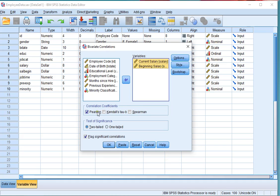Make sure under correlation coefficients it mentions Pearson, and then click on OK.